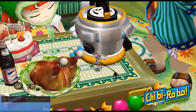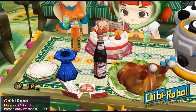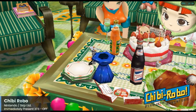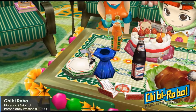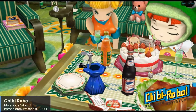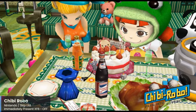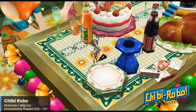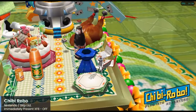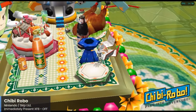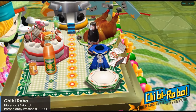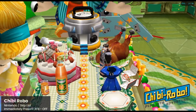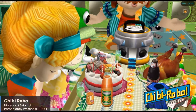Chibi-Robo is another Nintendo published game making the list — this is actually the first game in the franchise, so the series got its start on the GameCube. The studio behind it, Skip Limited, is no stranger to weird games. It's hard not to love Chibi-Robo given the adorable robot, and it's definitely an interesting exclusive to check out for the GameCube. For Chibi-Robo, make sure the Immediately Present XFB setting is turned off — otherwise this game runs quite well on the Pi 5.